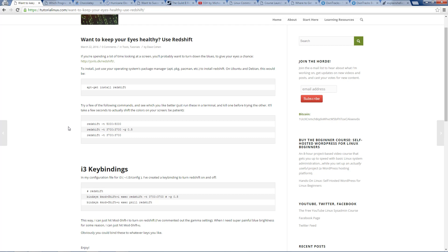Most computer screens are very far over into the blue part of the light spectrum, which is particularly crappy for your eyes. Redshift is a tool that you can use to undo the blueness of your color temperature and shift it over to the red side of the spectrum. I think this will save some power too, so if you're on a laptop, you've got the double benefit there.